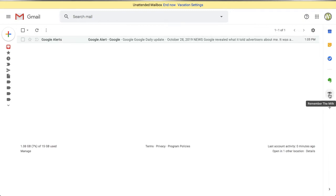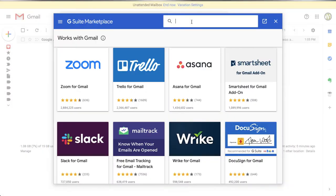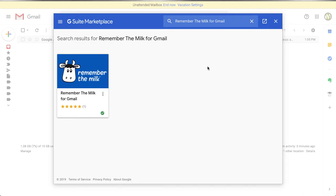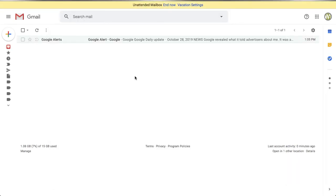If you ever want to remove the Remember the Milk add-on, go back into the add-ons interface, search for 'Remember the Milk for Gmail', find the add-on, click the three dots icon underneath it, and click 'Uninstall'. I recommend first signing out of your Remember the Milk account from the settings sidebar before uninstalling, just for safety, to ensure you're fully disconnected from the service.